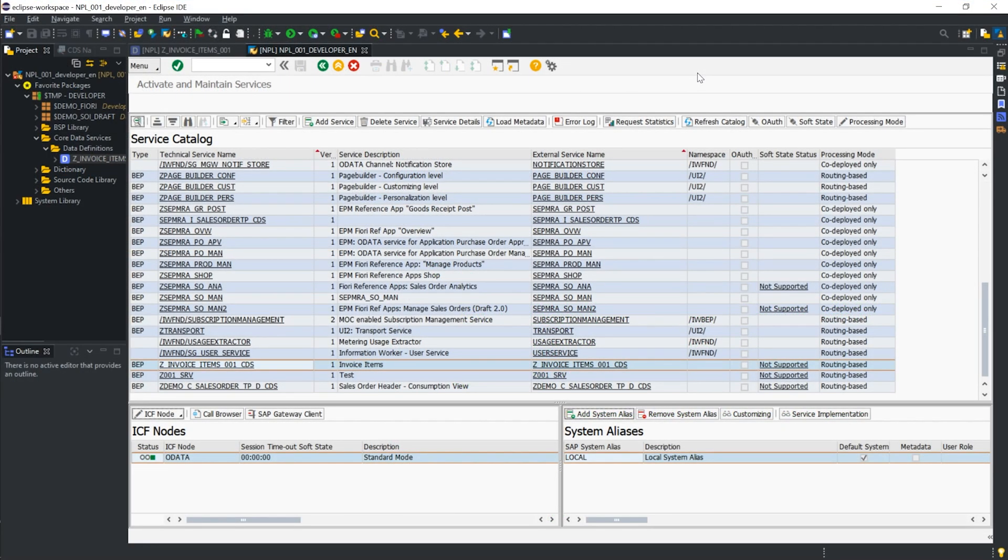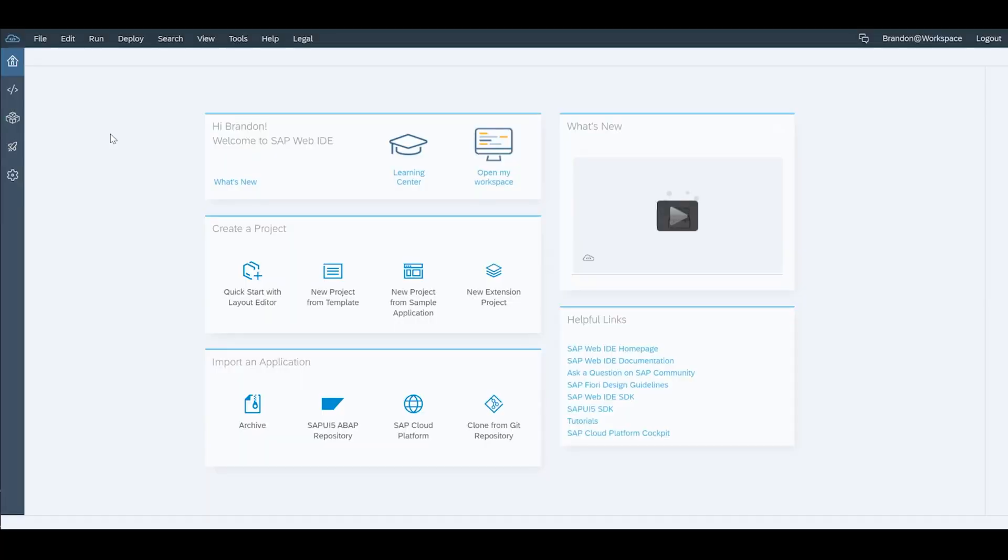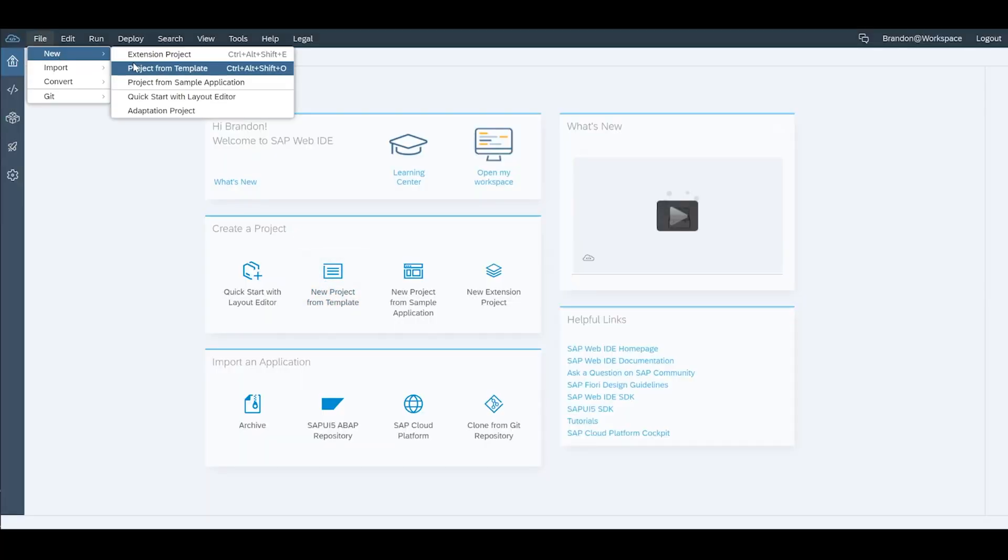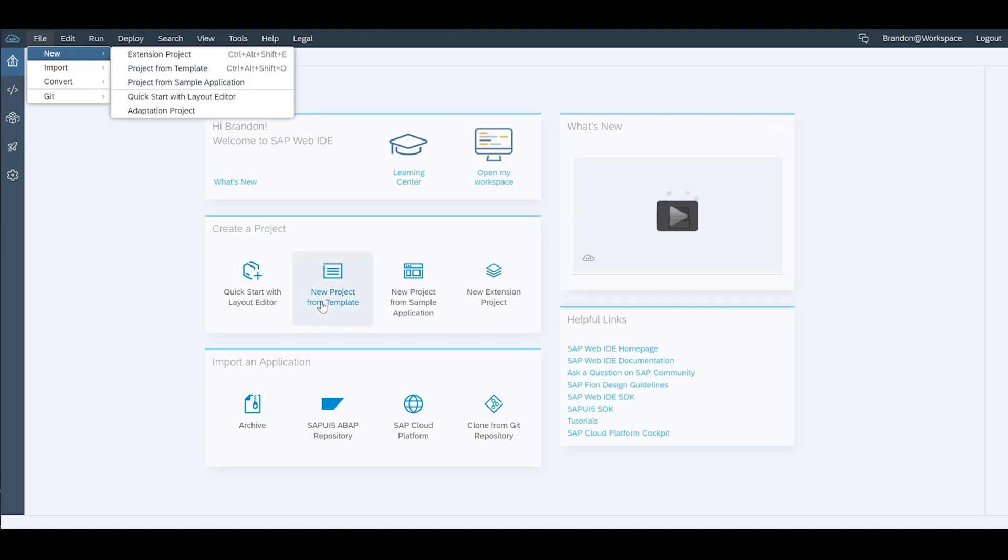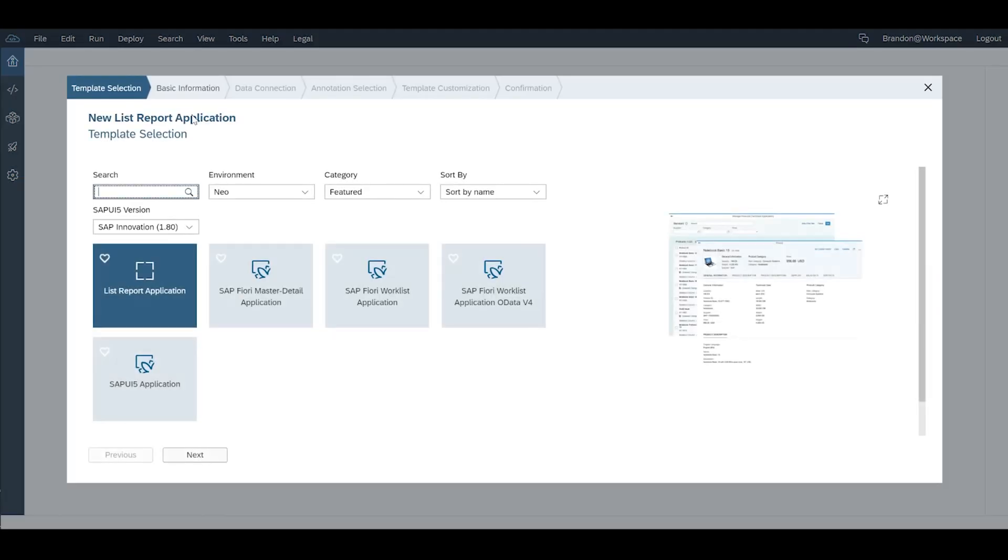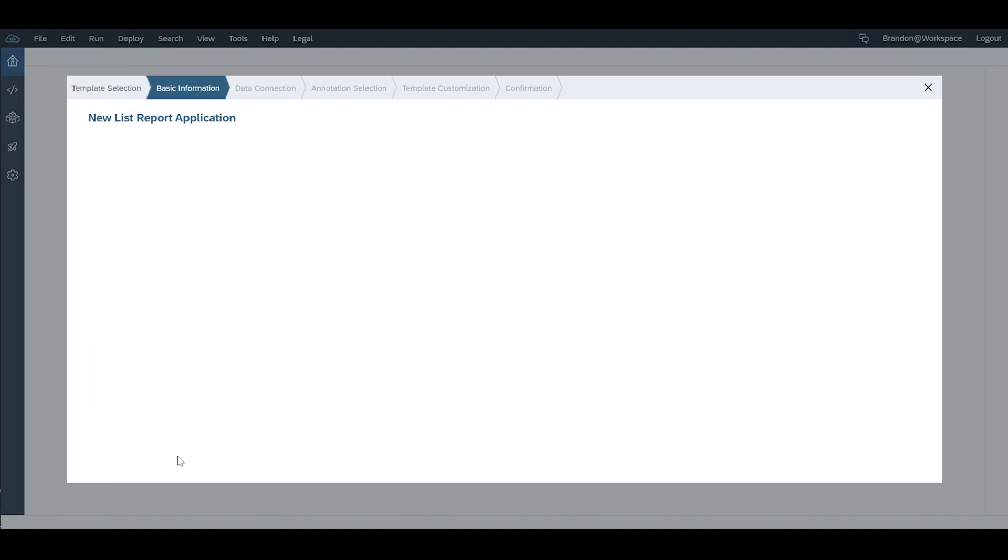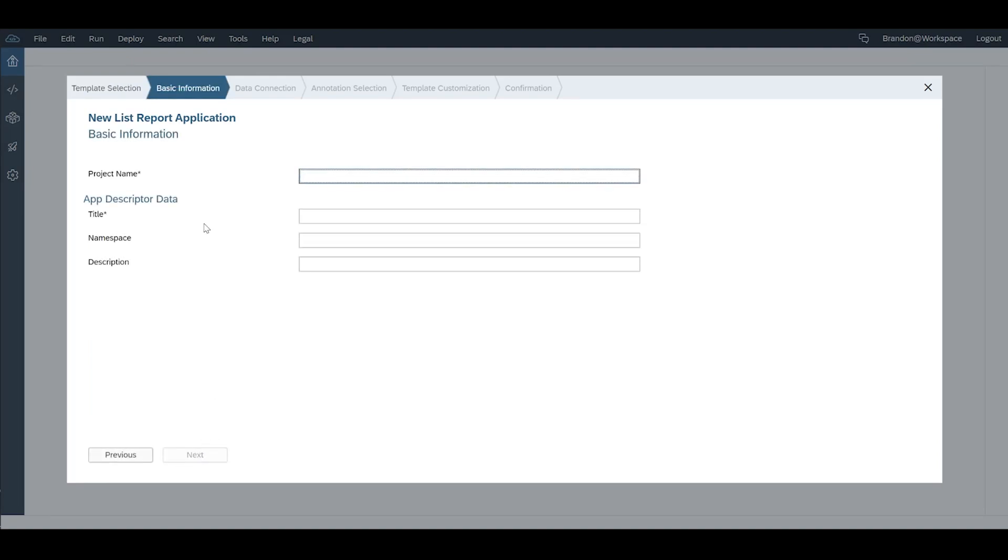Now we're going to go into our SAP Cloud Platform Neo account and we're going to run through the wizard to create the UI5 application and consume the service or the OData that we have just created in Gateway. Once we're on the home page we can either go to file new project from template or just click on project from template. We're going to use a list report application in this case.